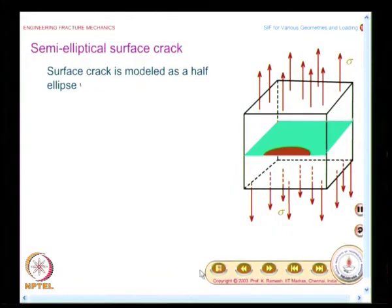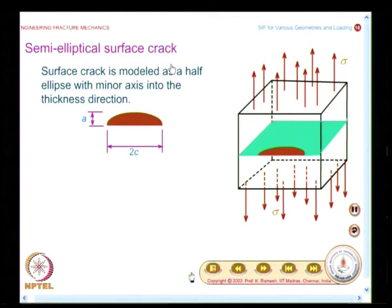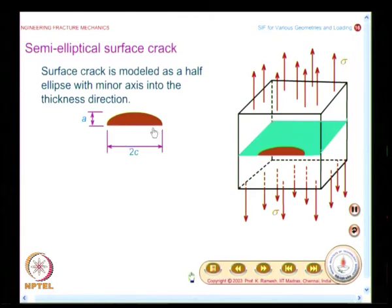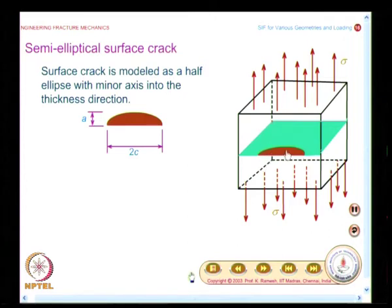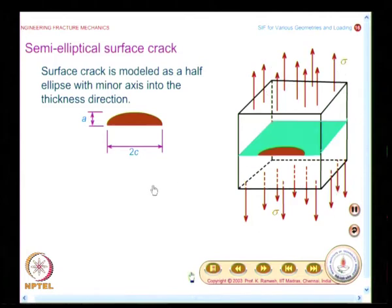When I have a semi-elliptical surface crack, you have to note the notational change. The length on the surface is taken as 2c — that is, the major axis of the elliptical flaw is taken as 2c — and the depth inside is taken as a. It is a semi-elliptical flaw we are considering, and you consider this as an infinite object with a surface flaw under a uniformly distributed stress field.